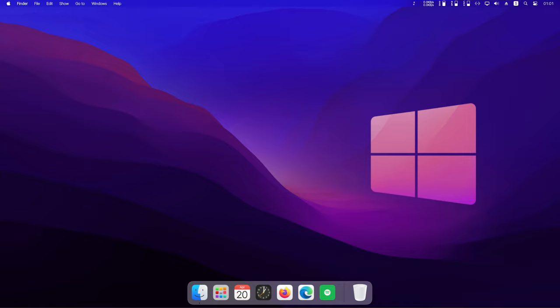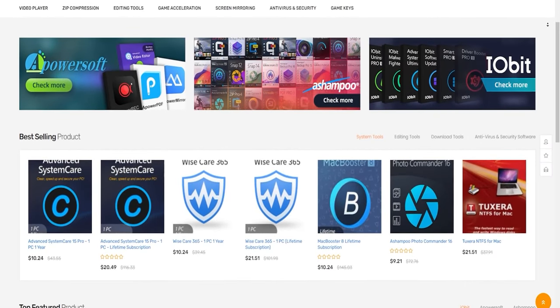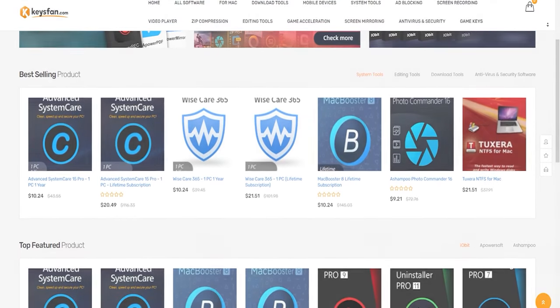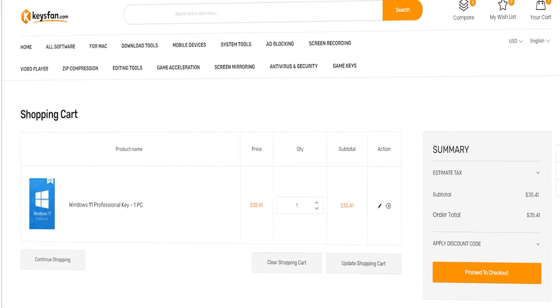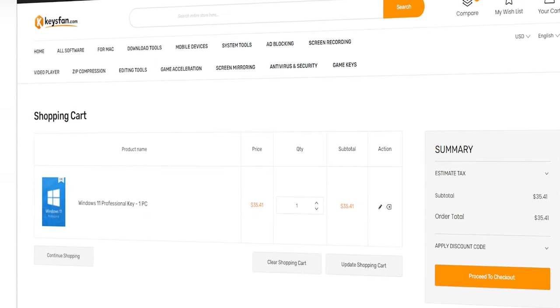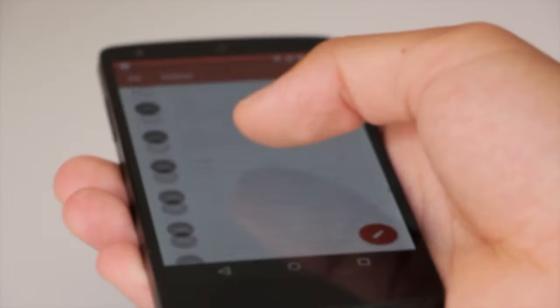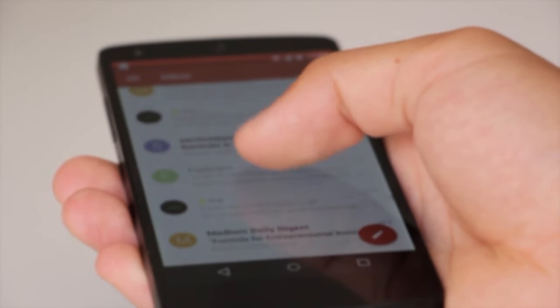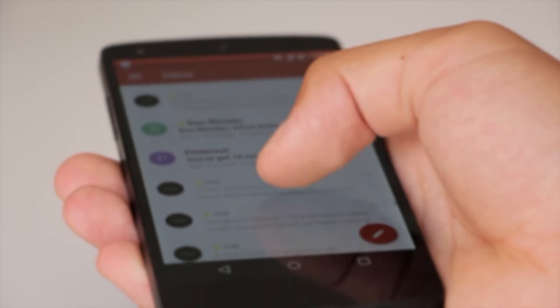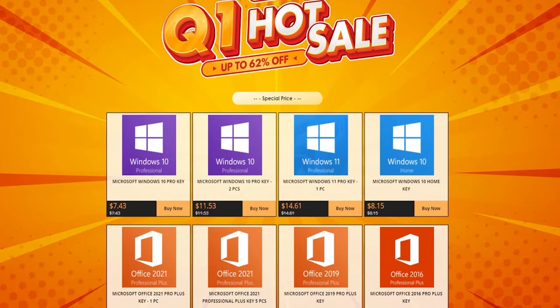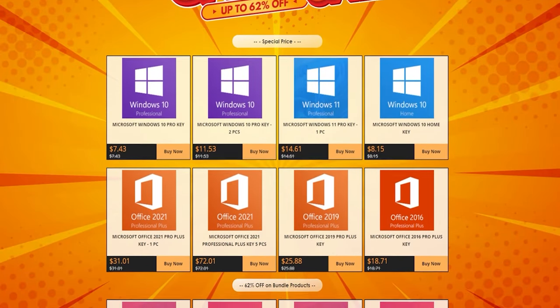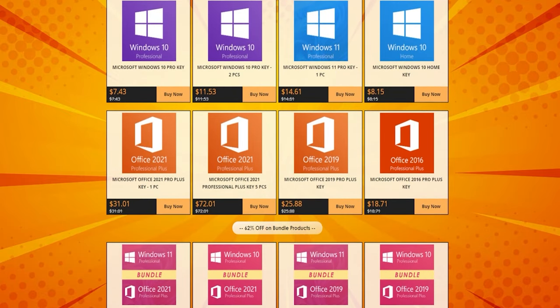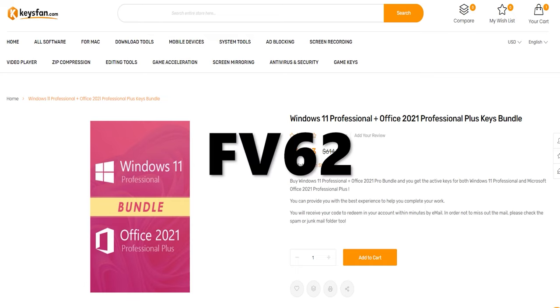But before we start, let's hear a quick message from today's video sponsor. This video is sponsored by Keysfan.com, which is an online platform for digital products. If you have any issues with your purchase, Keysfan also has this covered with their 24-7 customer service team. And after you made the purchase, you will receive your code to redeem in your account within minutes by email. At Keysfan, they also have their hot sale promo, for which I'll provide link in video description down below. But this is not all, you can use code FV62 for 62% off for bundle products.